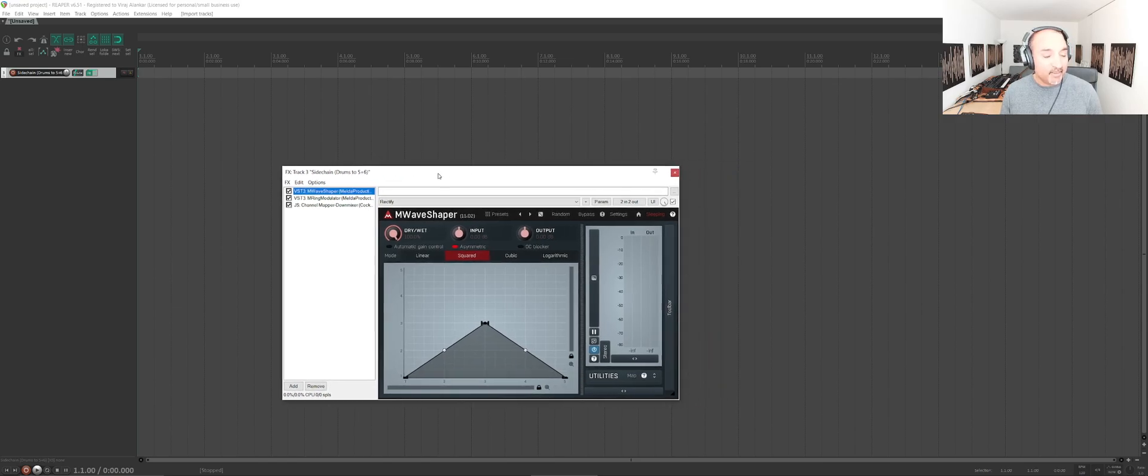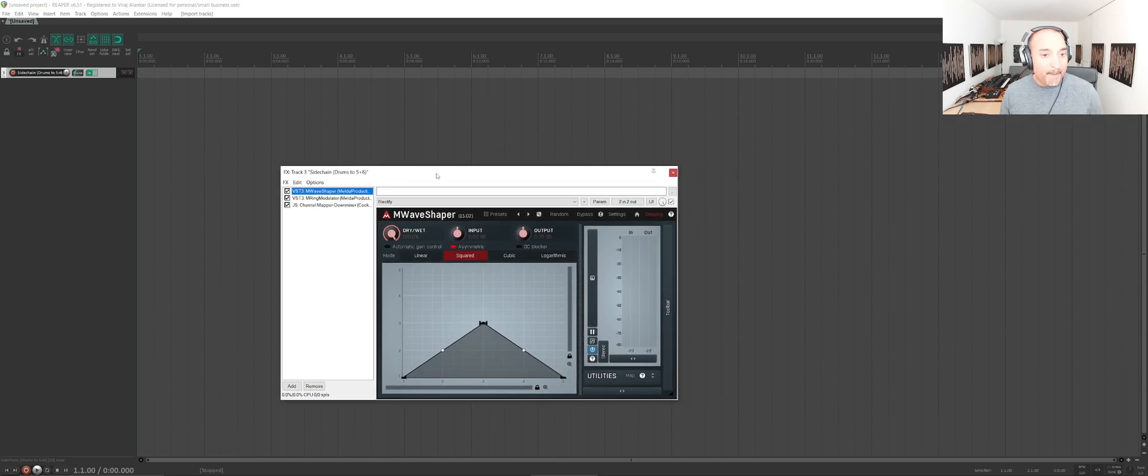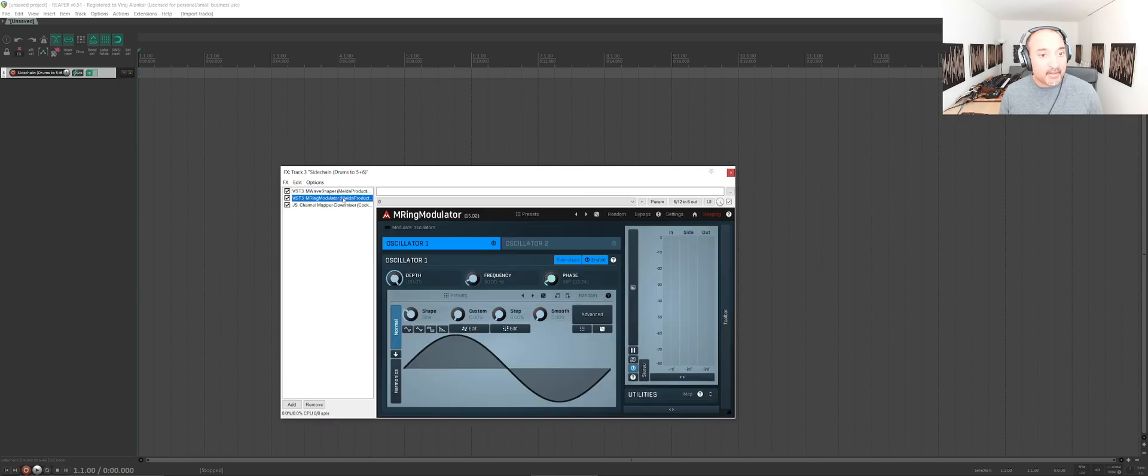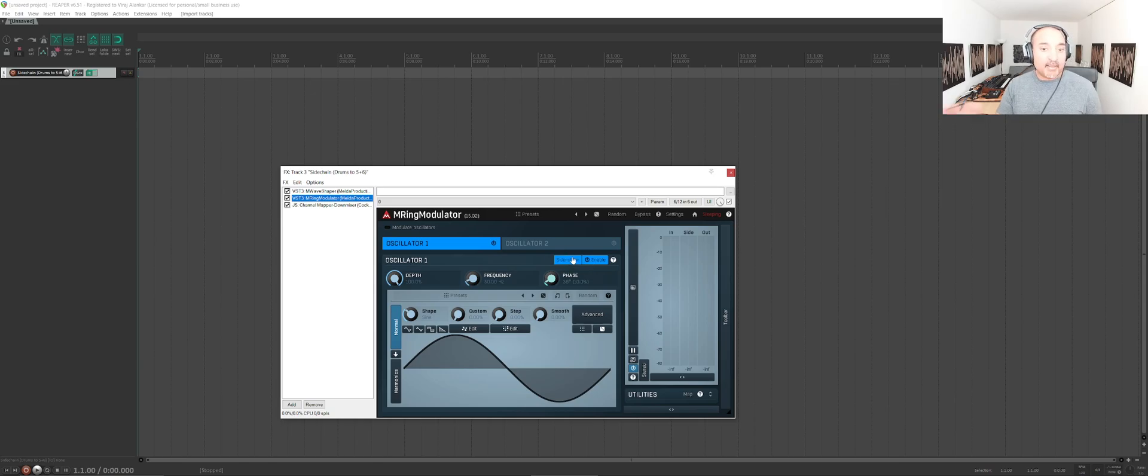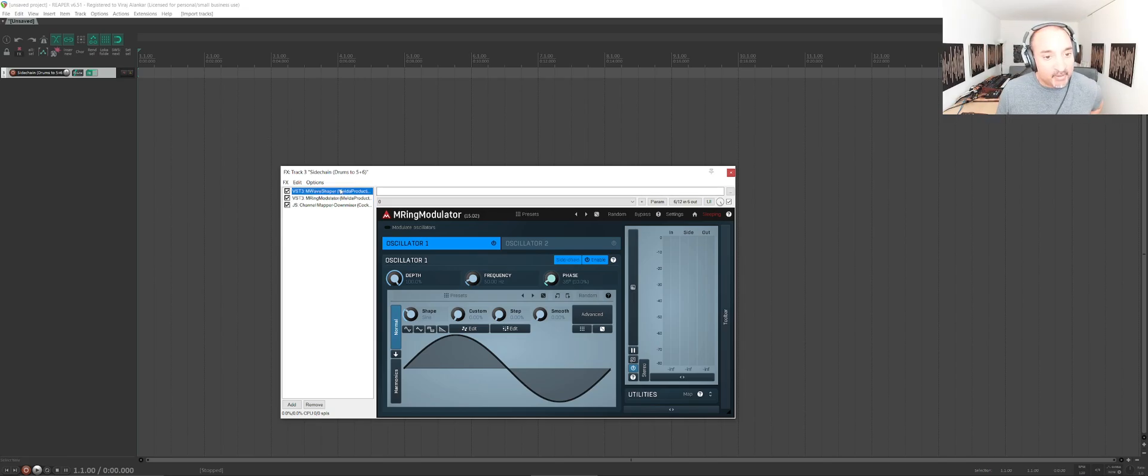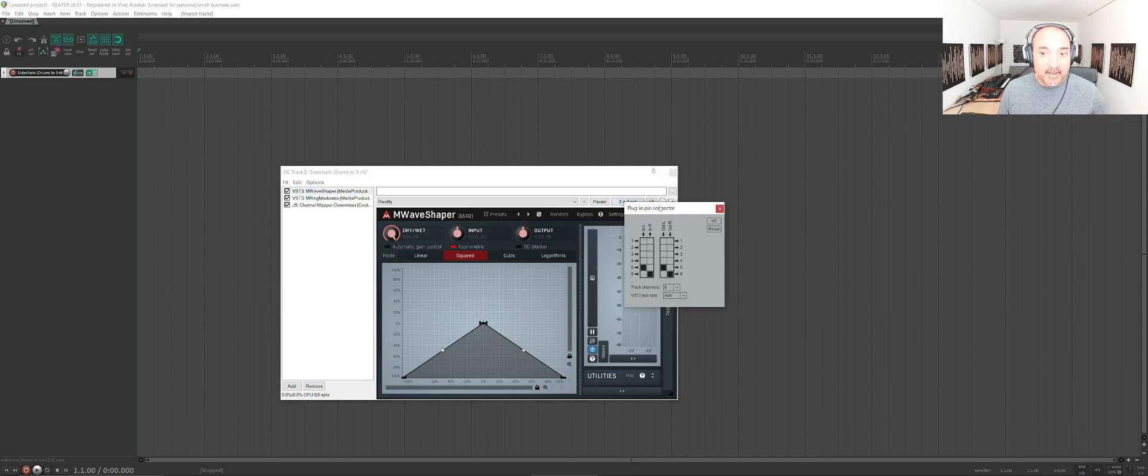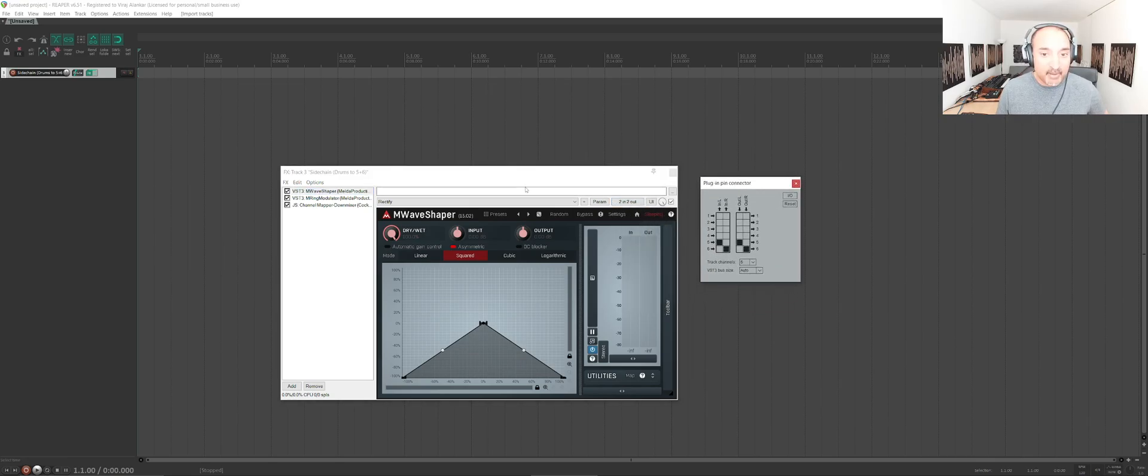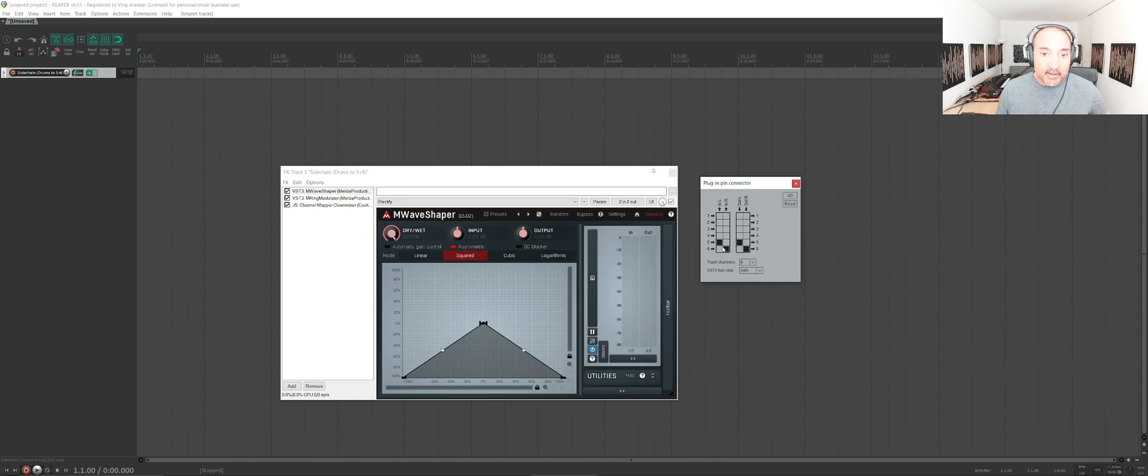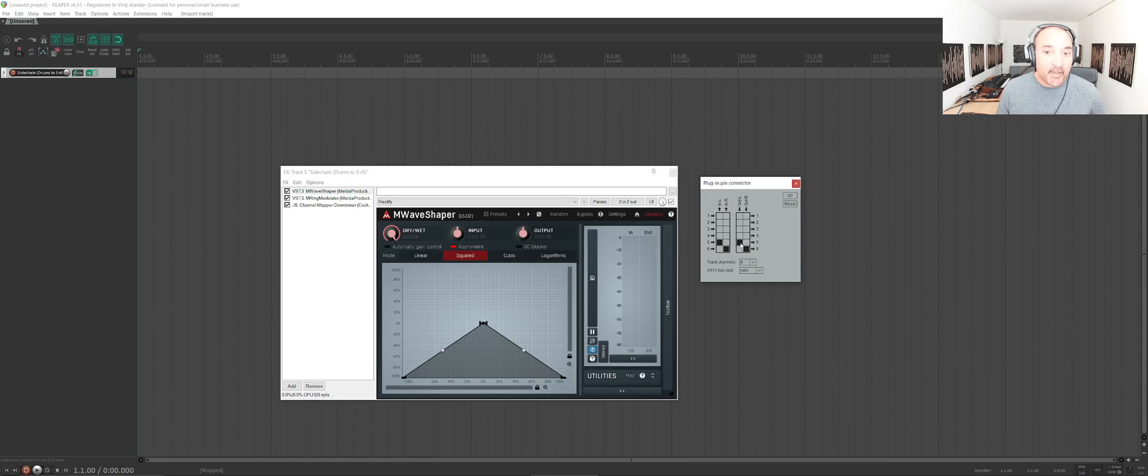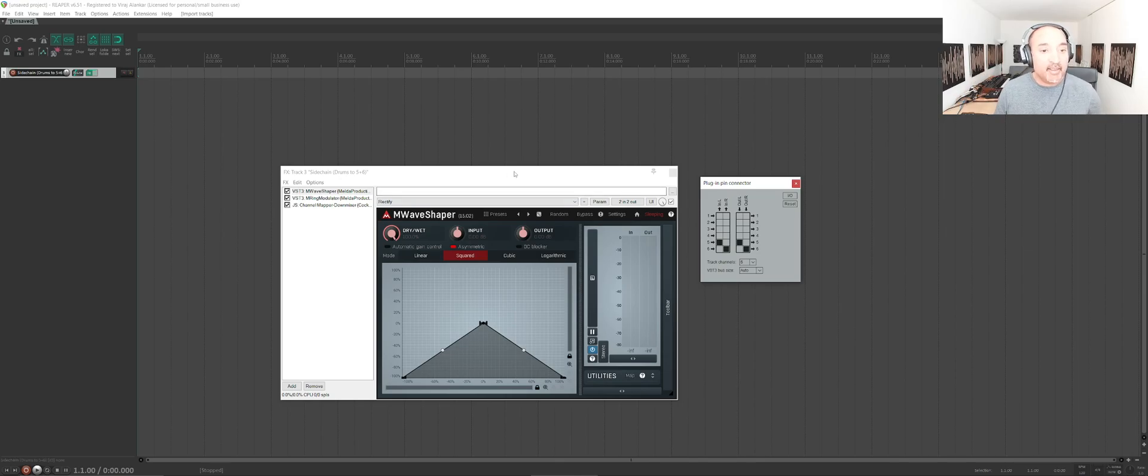The way this works is we use M Wave Shaper for the rectifying. That's explained in Baraska's video. We do M Ring Modulator, but the ring modulator needs to have the rectified drums as its side chain. The way to set this up is with these channel parameters. Here I'm looking at the wave shaper. This is essentially saying that channels five and six are going to inputs one and two of the plugin and the outputs are going back out on channels five and six. Normally we would just use one and two for the input. That's where we would send the bass or whatever we want to duck into channels one and two.